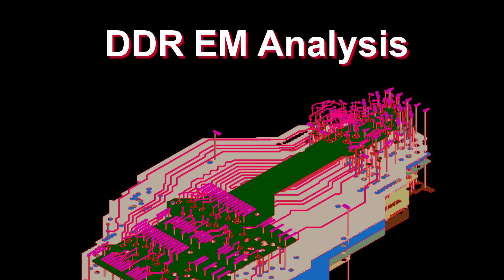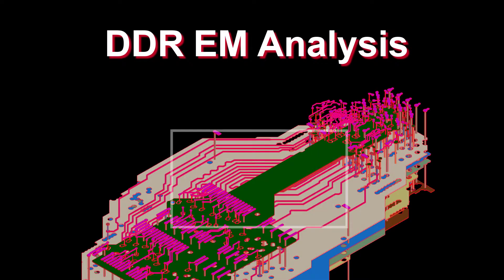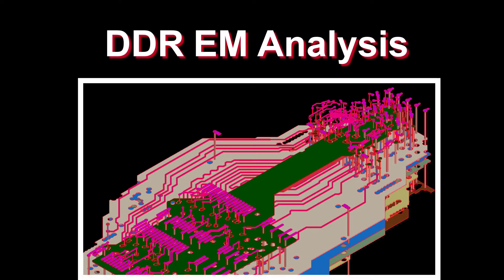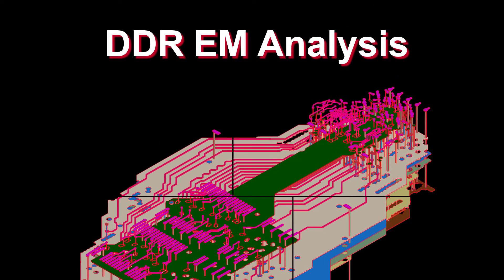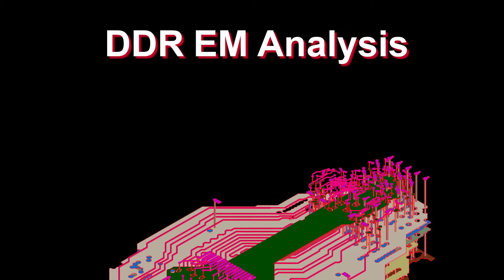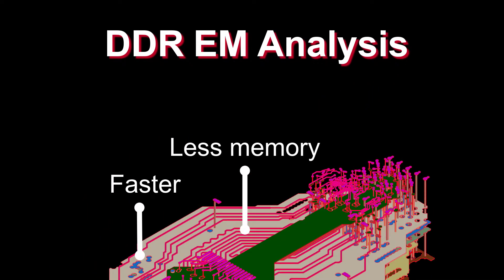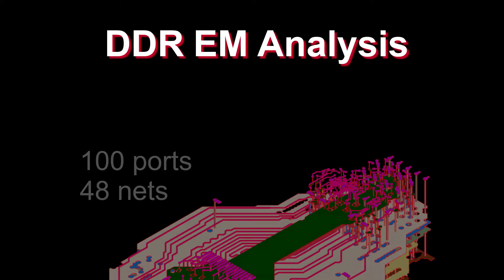SI Pro updates introducing the new DDR-EM analysis. By splitting a big simulation domain into smaller ones, you will get DDR-EM results faster with less memory usage so you can be more productive.